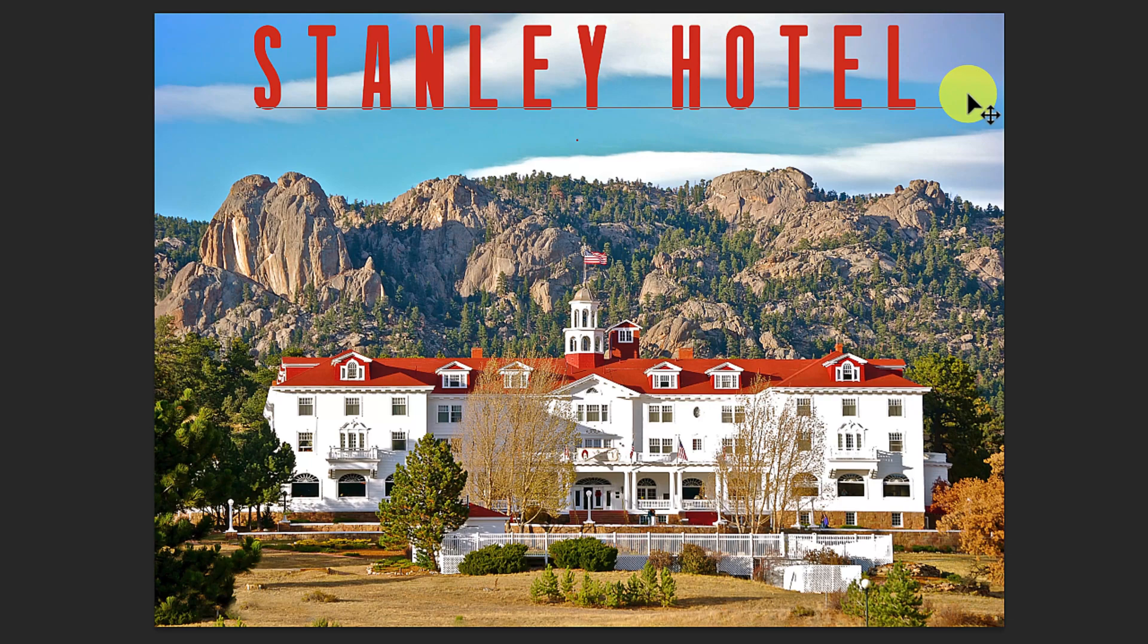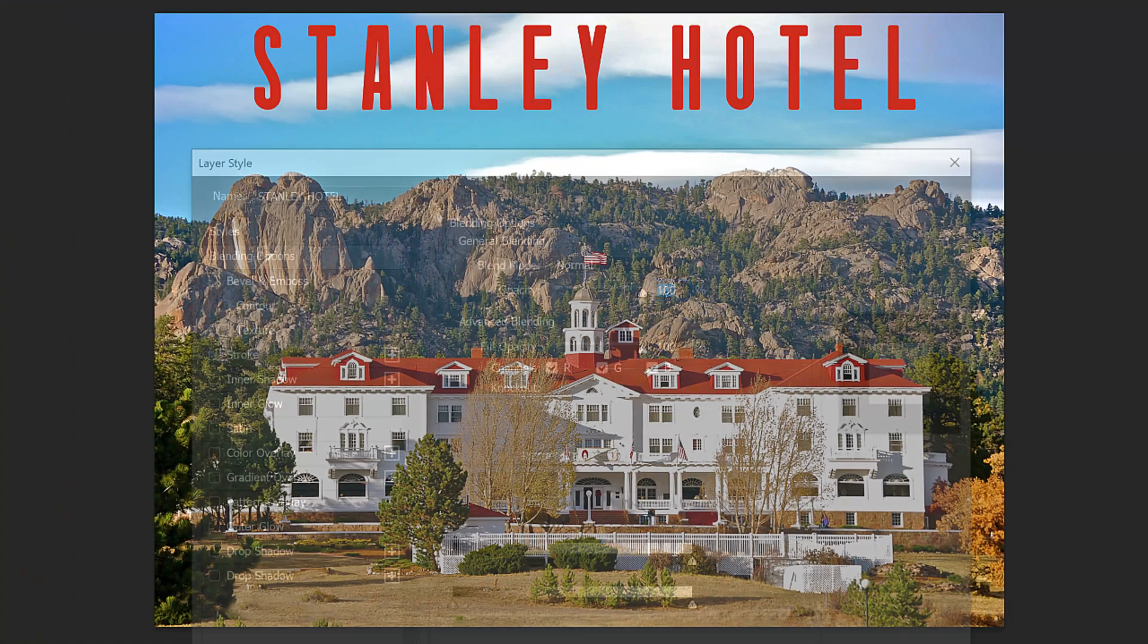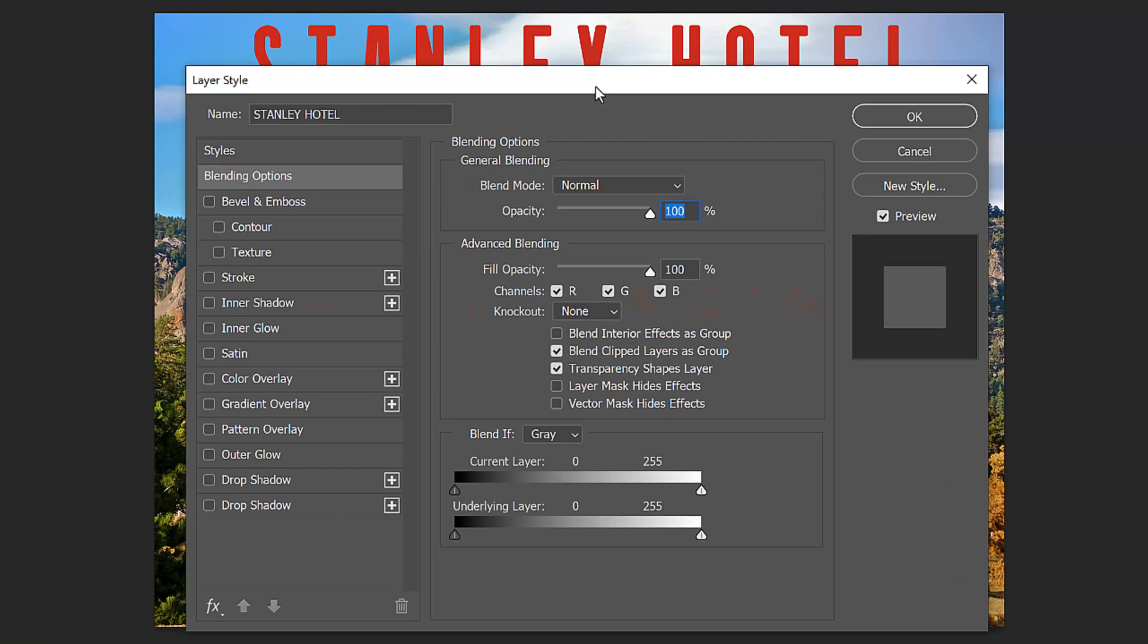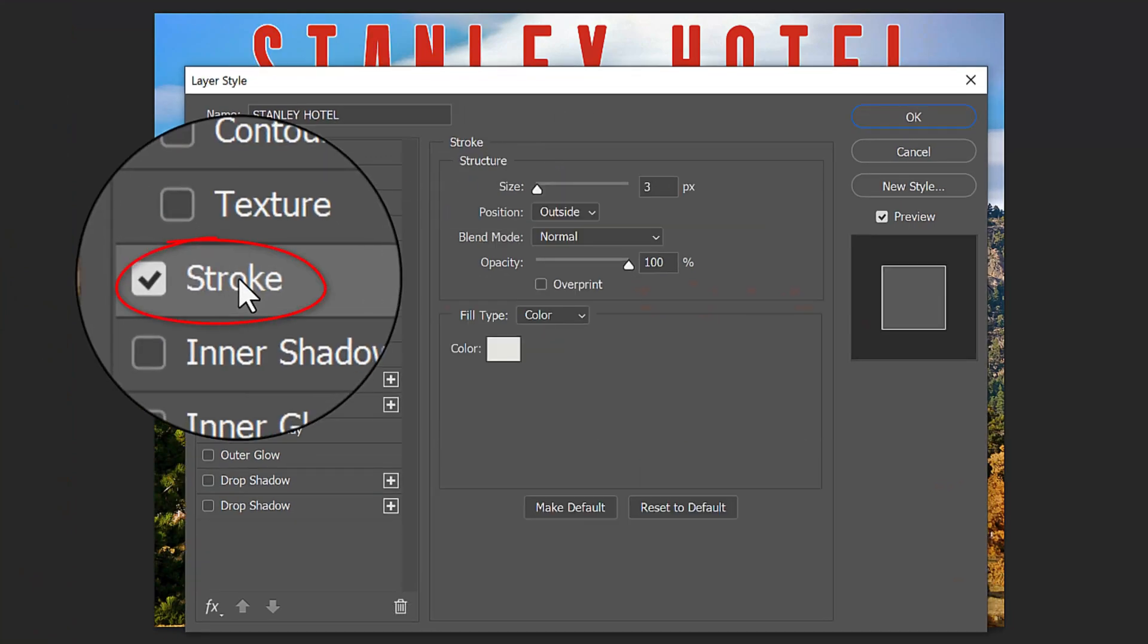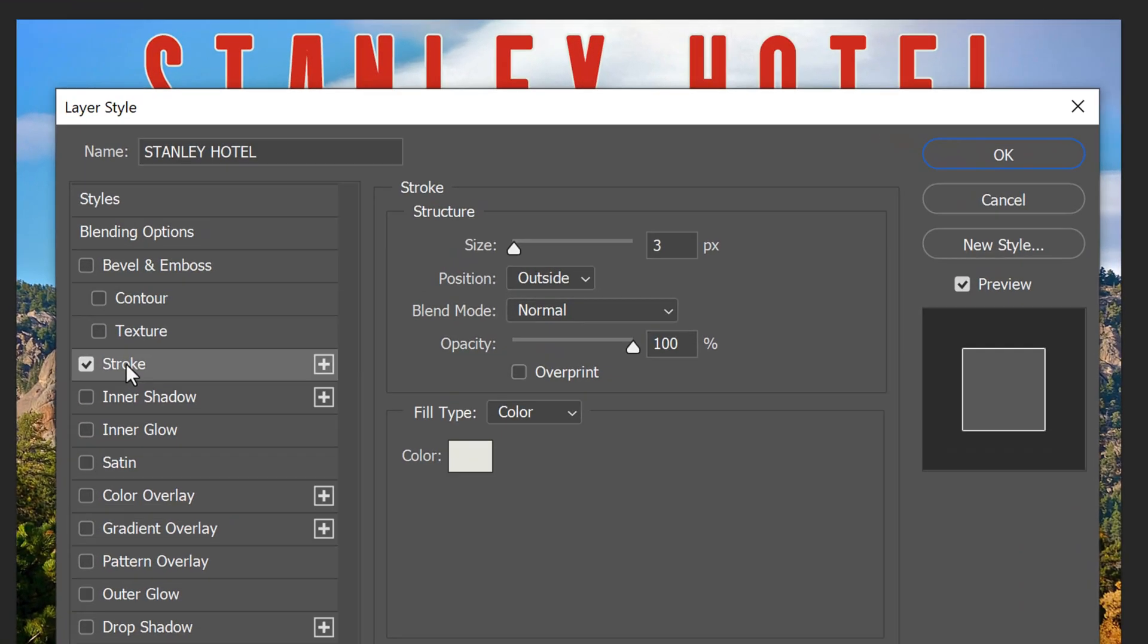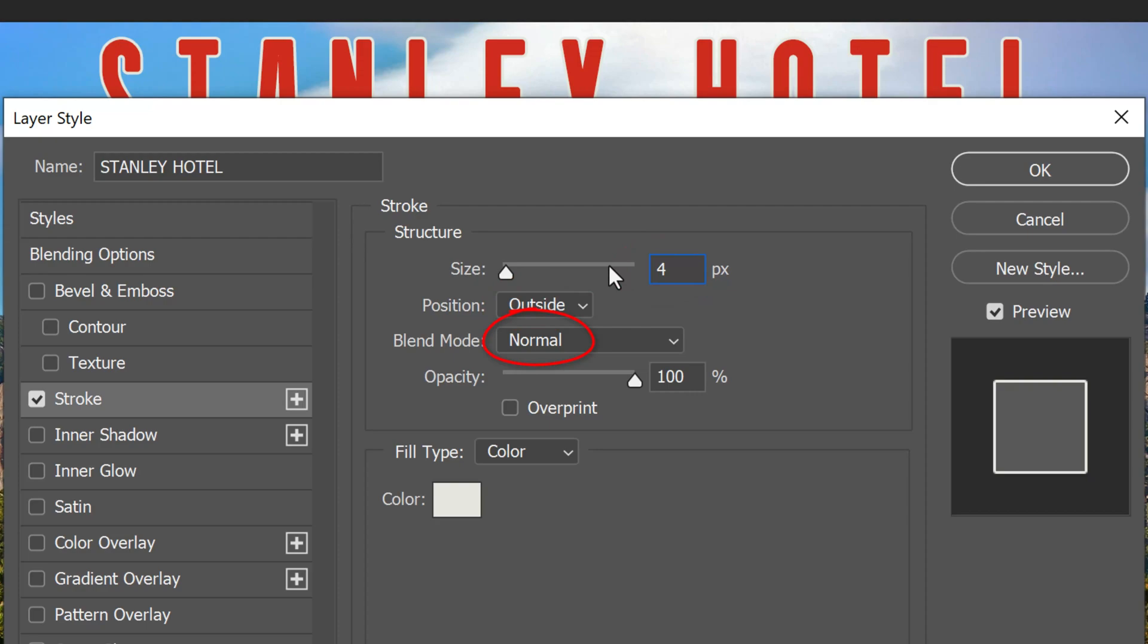If you want to add a layer style effect, such as a stroke or drop shadow, double-click an empty area of your text layer to open the Layer Style window. I'd like to add a white stroke. If the color box isn't the color you want, click the box and pick your color. I'll make the stroke's size 4 pixels, the position outside, the blend mode normal, and the opacity 100%.